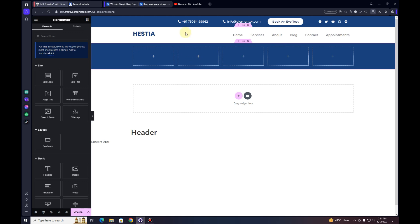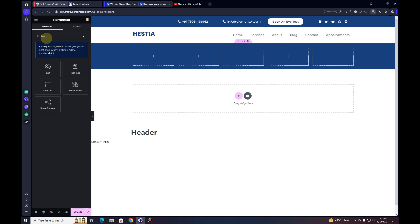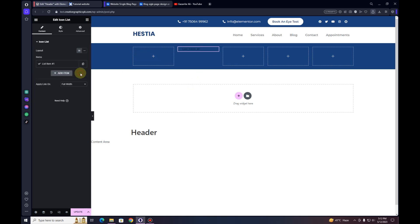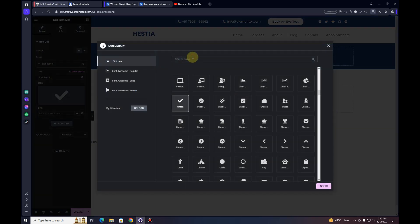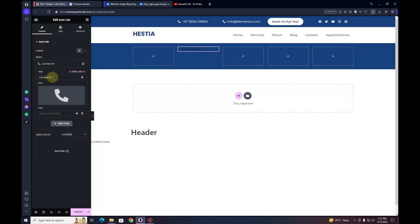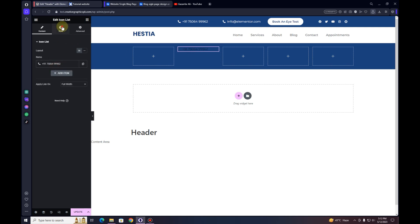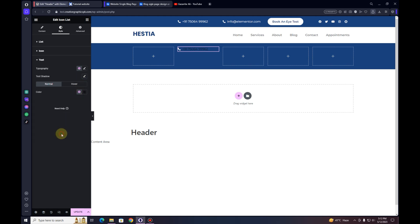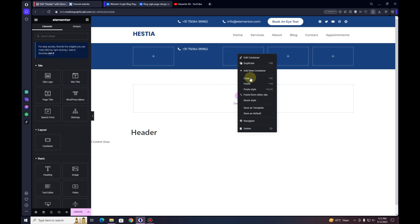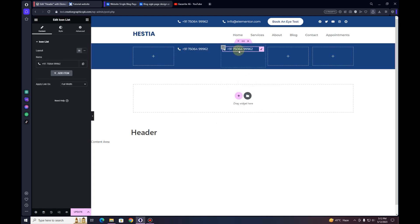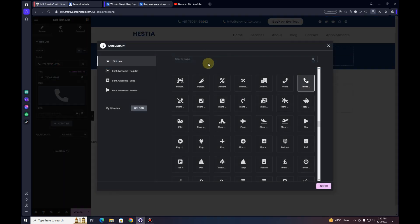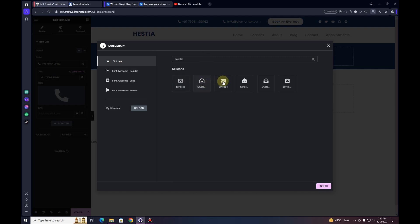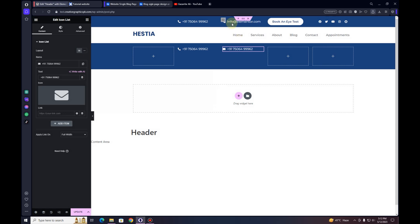Now we can start adding elements inside the child containers. I'll search for the Icon List widget and insert it for the phone number. I'll remove the extra items, change the icon to the phone icon, and paste the phone number. The icon isn't visible because it's blue on blue, so I'll go to Icons and change the color to white, and change the text color to white as well. I'll duplicate this and paste it into the next container, changing the icon to the envelope icon and adding the email address.